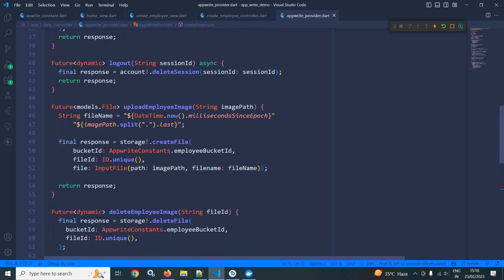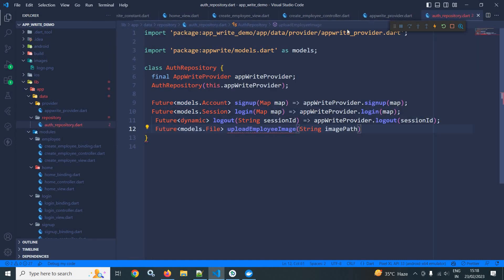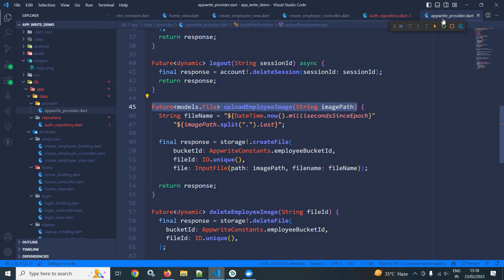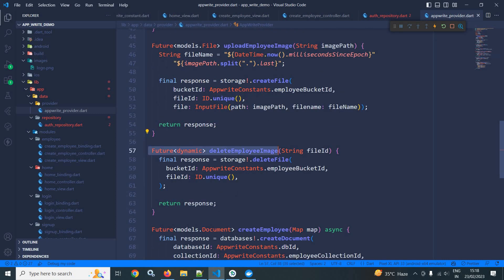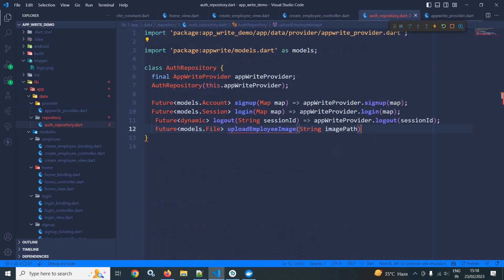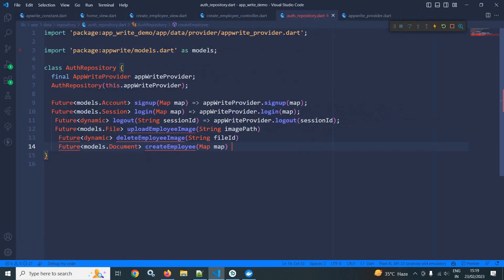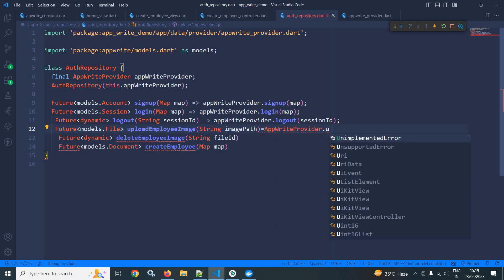Now I will copy this method and move to the auth repository. I will paste it here. I will also use the deleteEmployeeImage method here as well — let me copy and paste it.